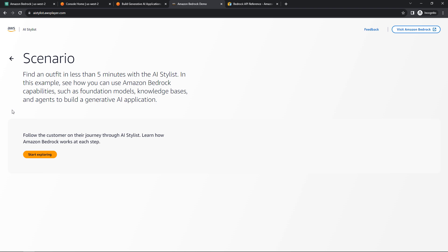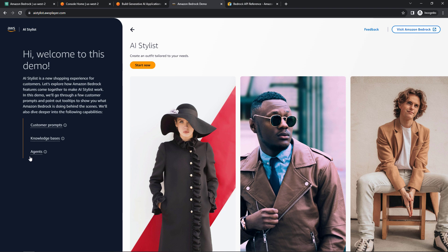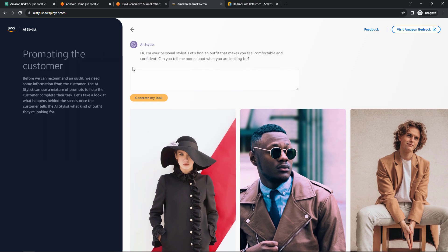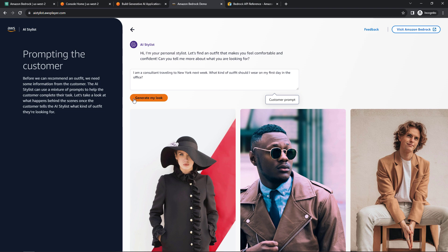So let's start exploring and get some styling advice here. If we start now, it says that we're traveling to New York, we need an outfit to wear in the office, and then we can generate my look.